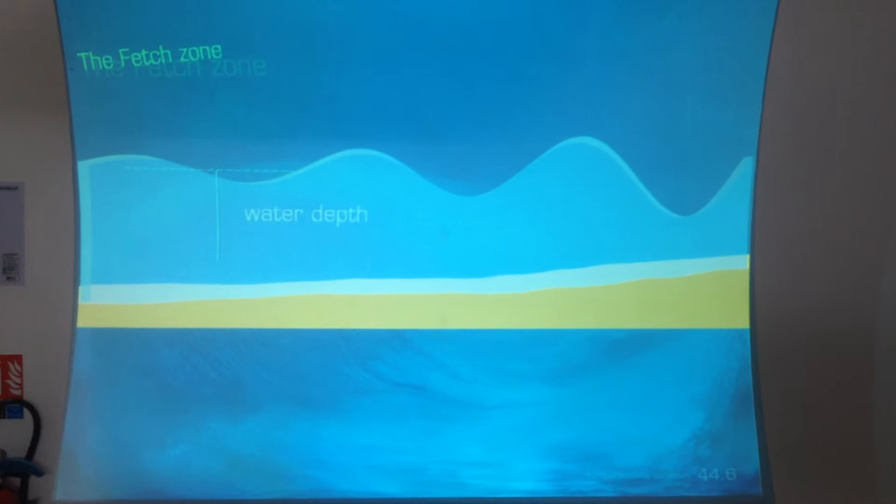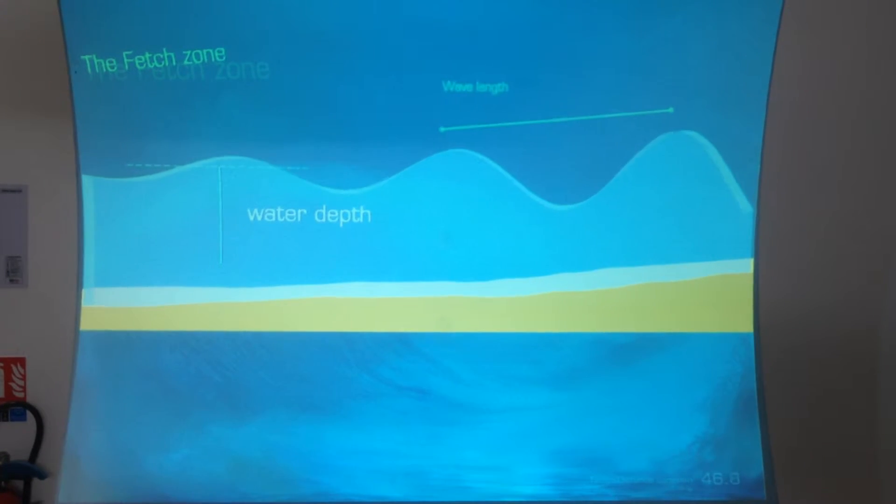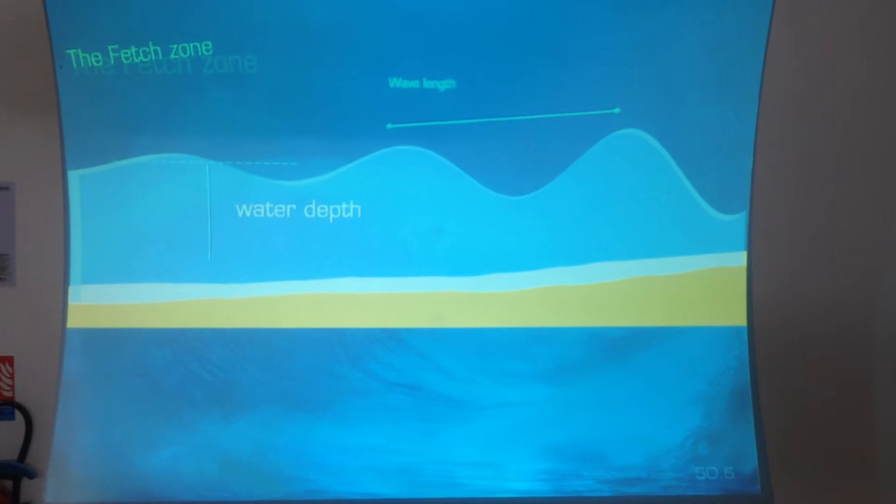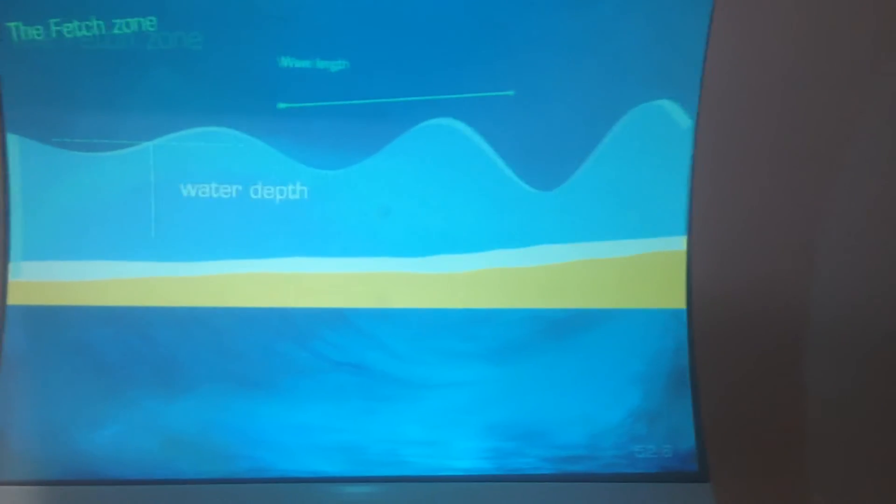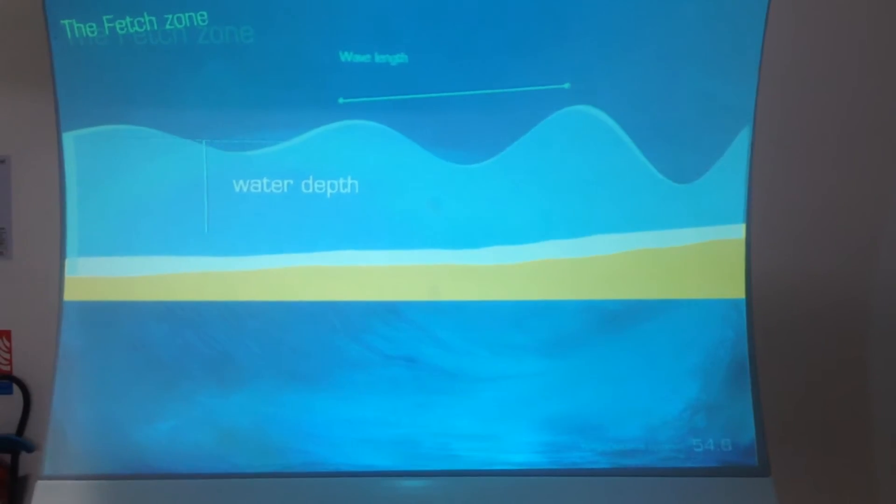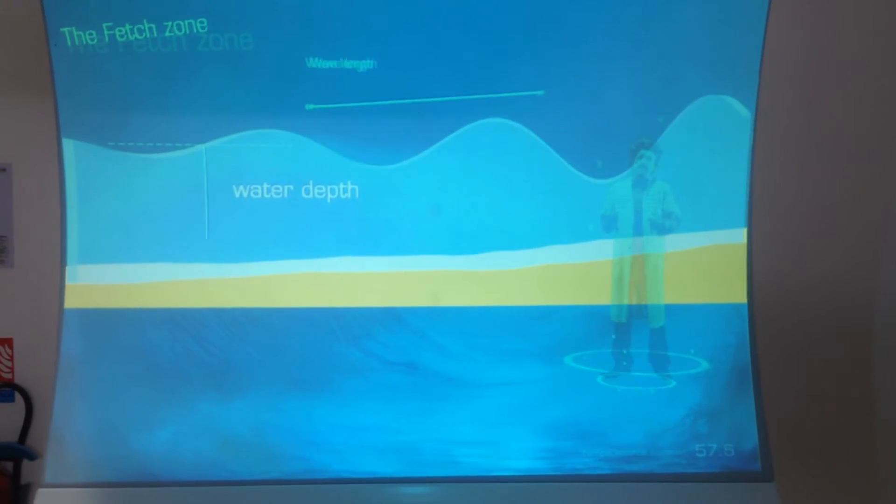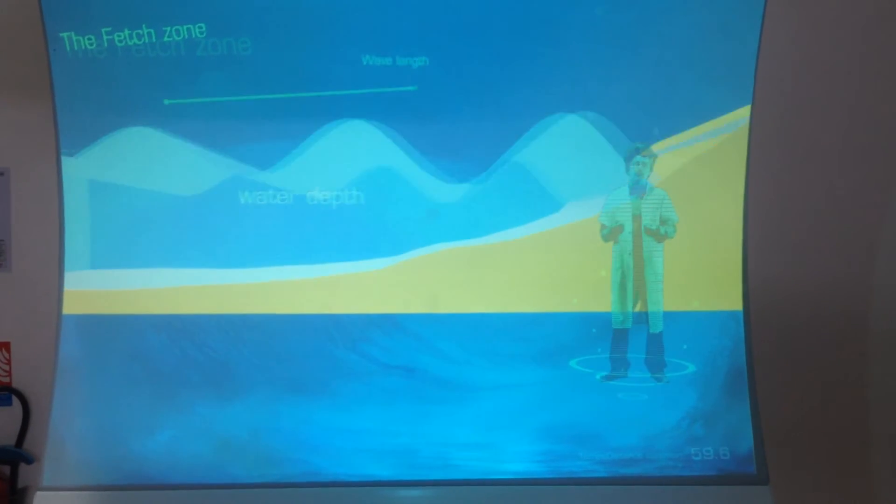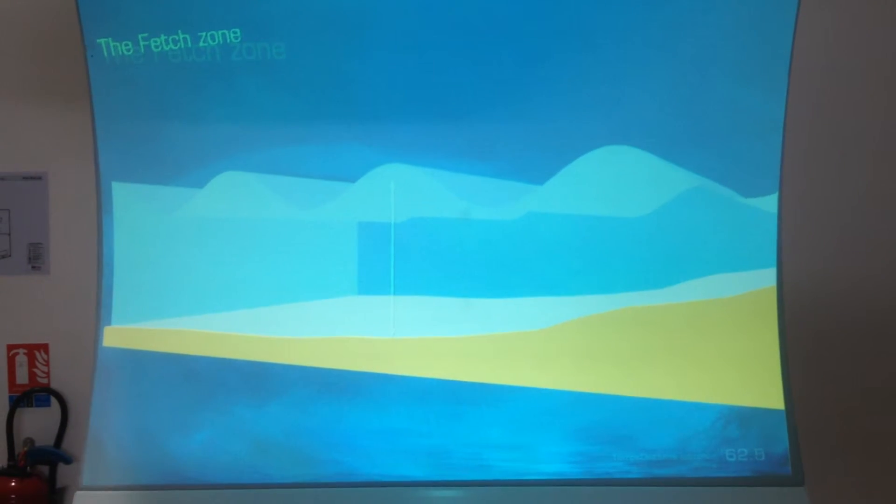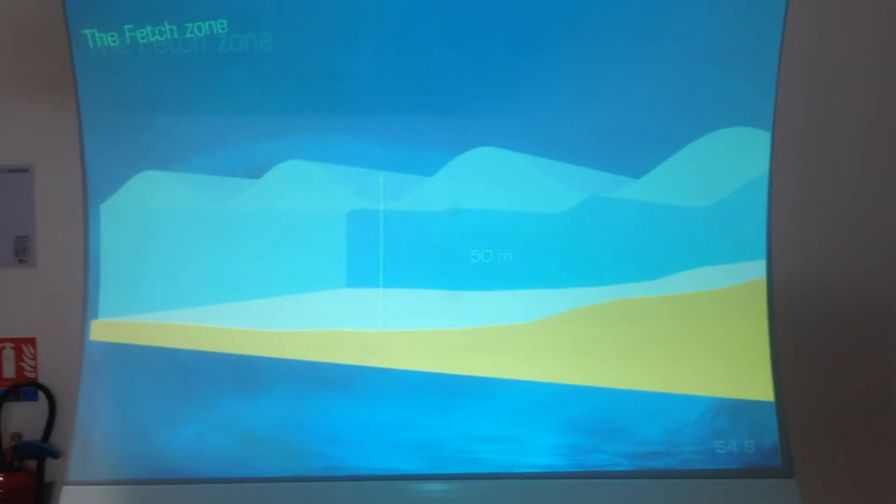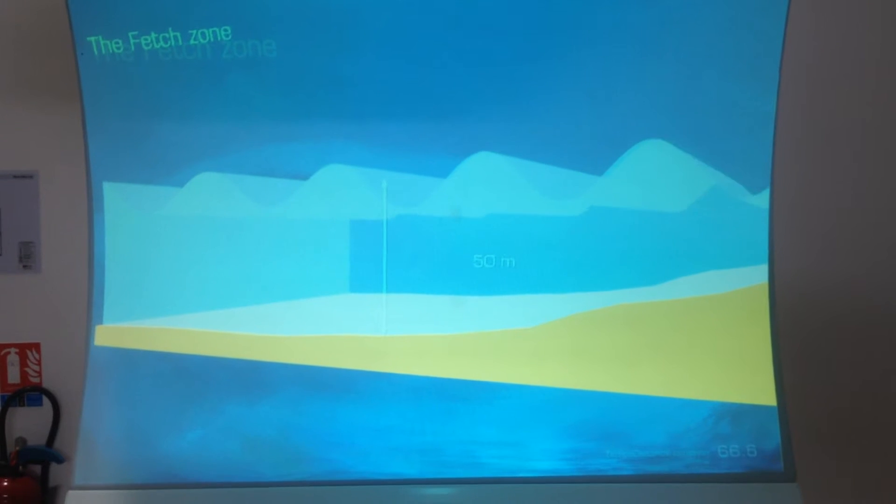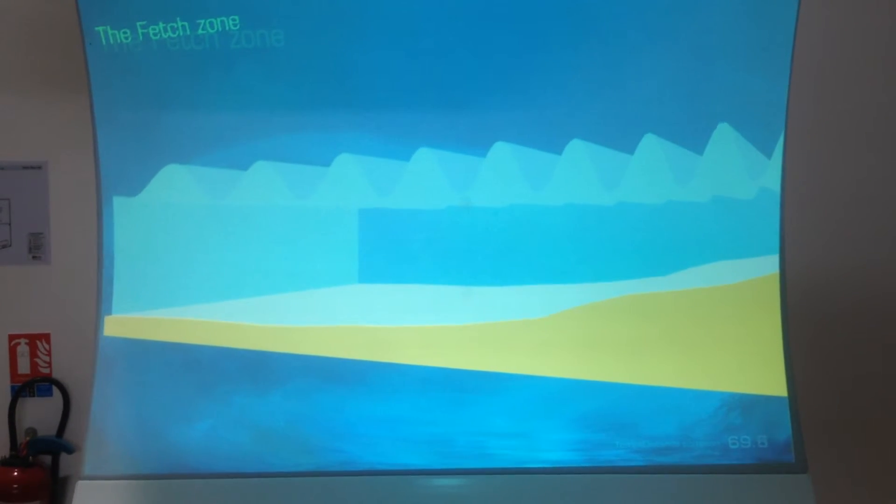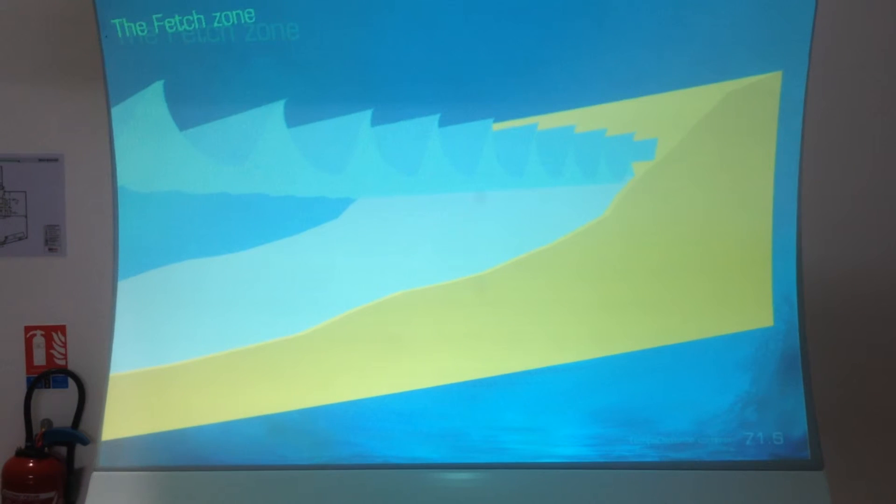A wave begins to feel the ocean's bottom when the water's depth measures less than half of the wave's wavelength. Yes, it's complicated. And when I said feel, well, it's not as if the wave can smell the bottom, but it can sense it. So, a wave with a wavelength of 100 meters begins to sense when the sea bottom is less than 50 meters deep.